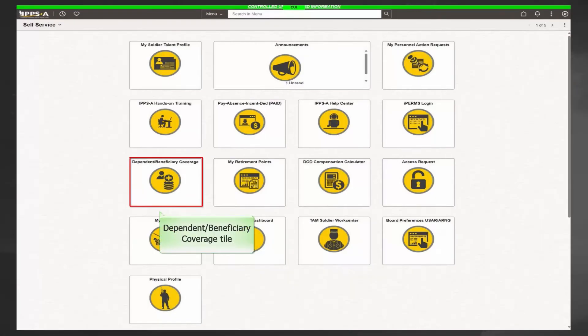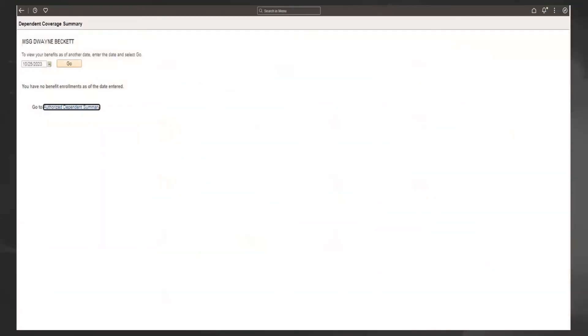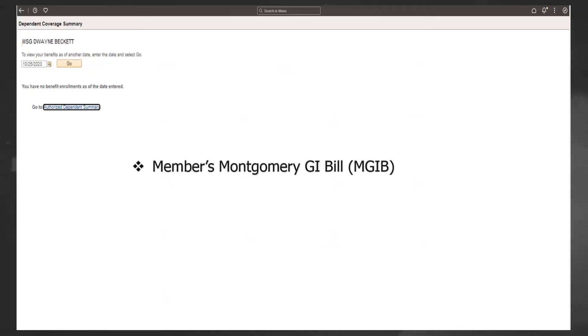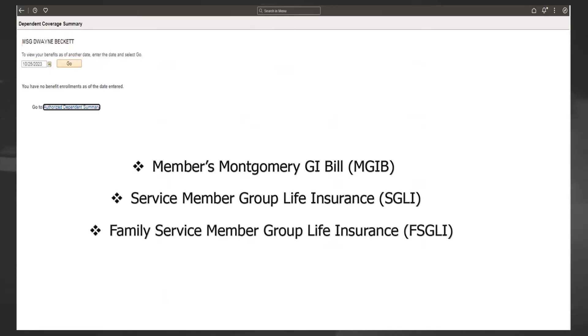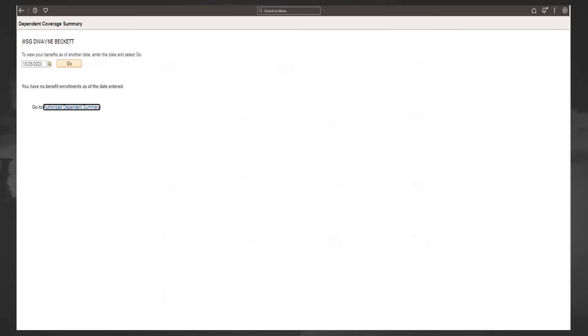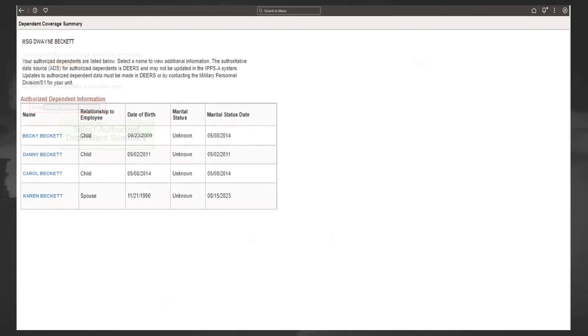The Dependent Beneficiary Coverage tile displays your current benefit enrollments. IPPS-A allows members to view, maintain, and add additional benefits as they relate to a member's Montgomery GI Bill, Service Member Group Life Insurance, or Family Service Member Group Life Insurance. To view your dependent summary, select the Authorized Dependent Summary button.